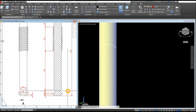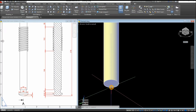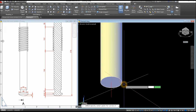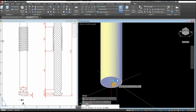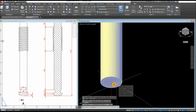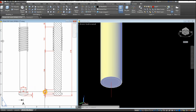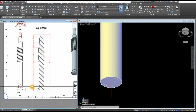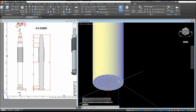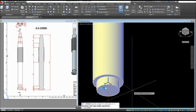Now another cylinder — this time the diameter is different. C for Circle, snap the center, type D for Diameter option and enter 24. The height for that is 14. Select that circle and extrude downward for 14 units.